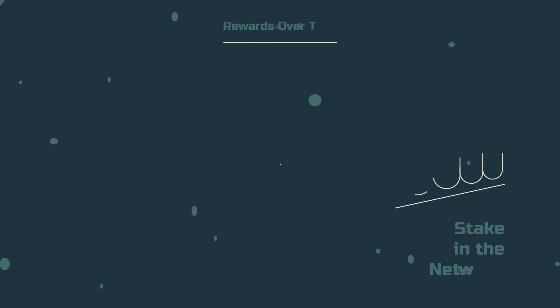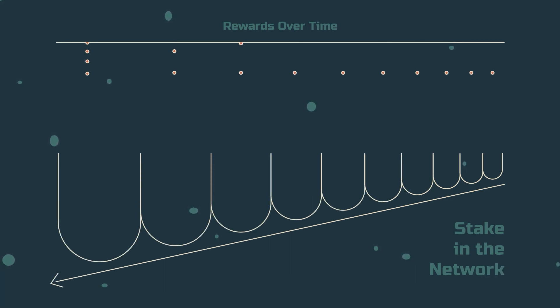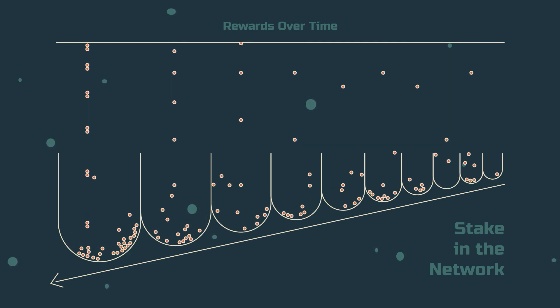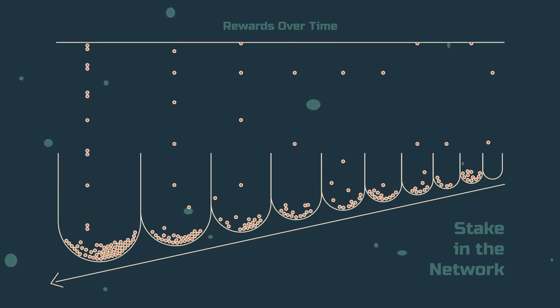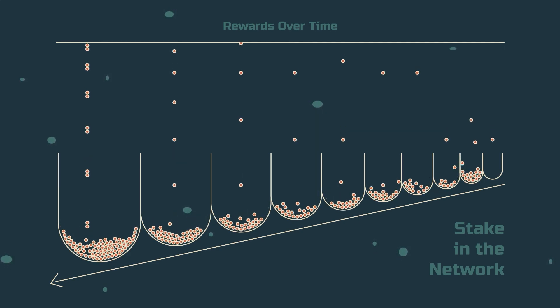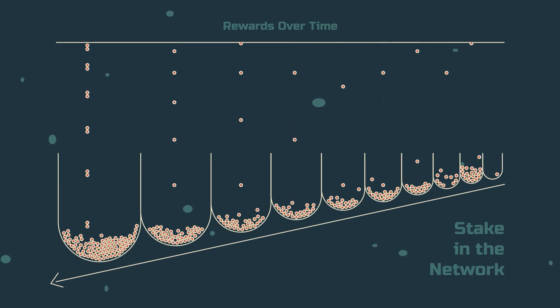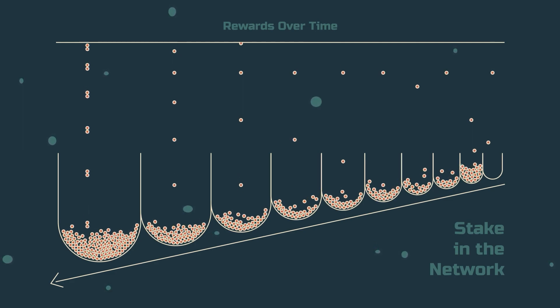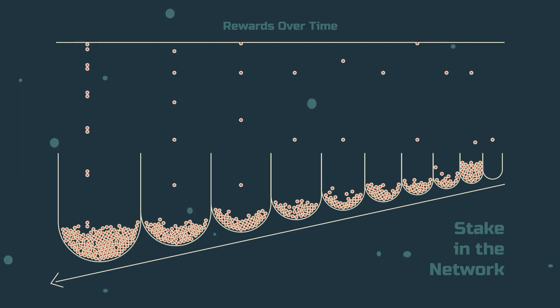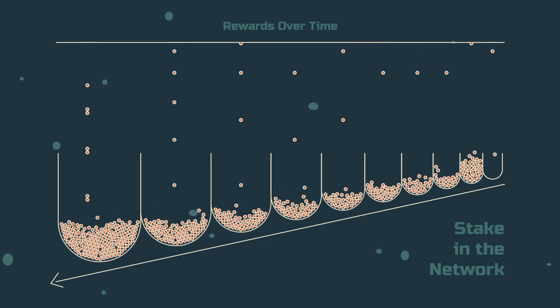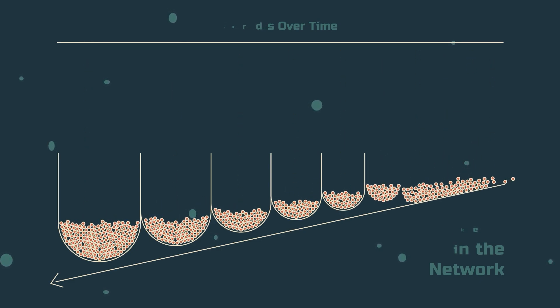Proof-of-stake has plenty of other problems, such as fair validator selection. Systems that reward based on stake favor the wealthiest participants in the network. The nodes with more stake receive the rewards and in return their stake in the network grows. Feedback loops based on these incentives result in naturally centralizing effects.